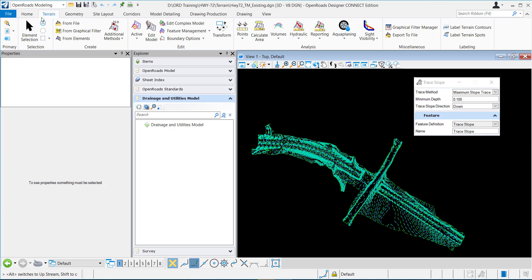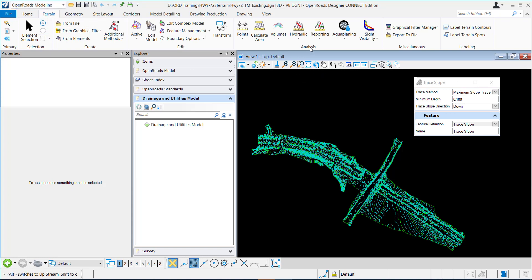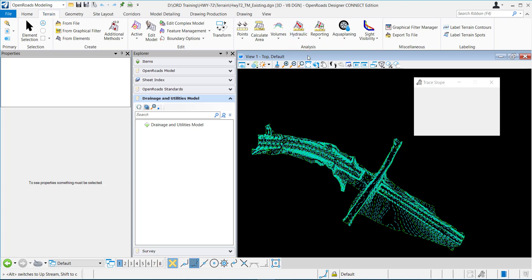The command I'm demonstrating is in the open roads modeling workflow, terrain tab, analysis, hydraulic, analyze trace slope.